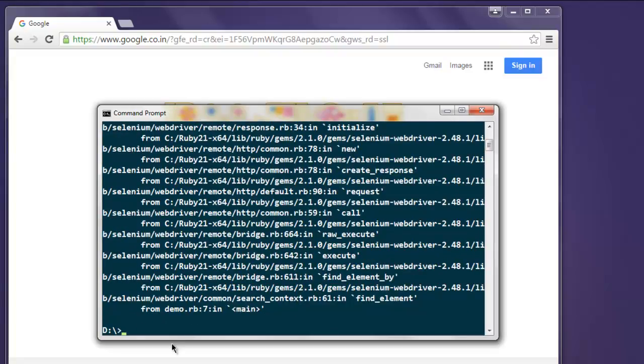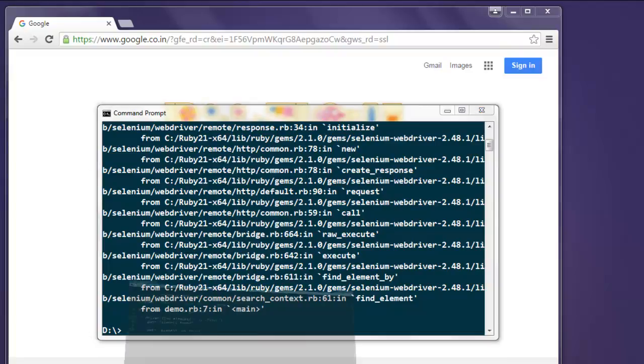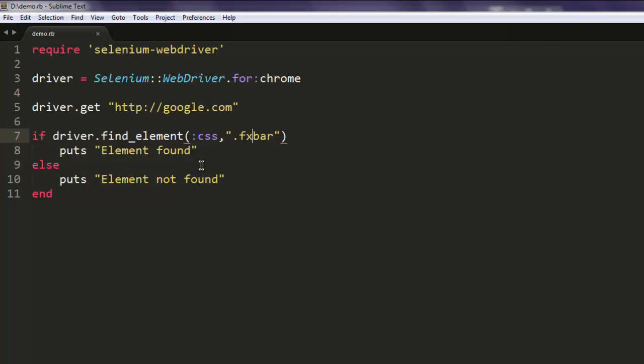Like I said, we are not catching any errors here, we are just going to let it show on its own. So this is the code to find out an element with the help of CSS selector.